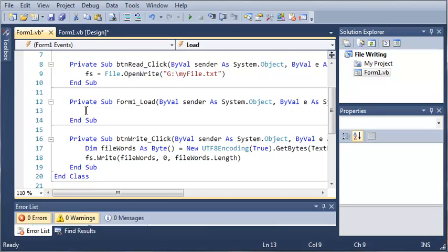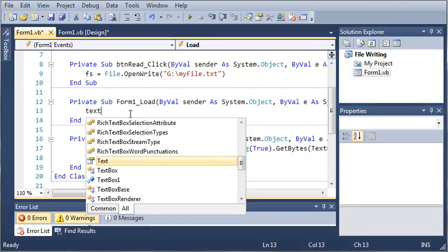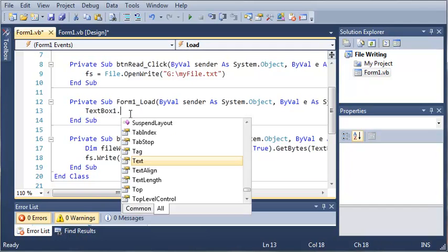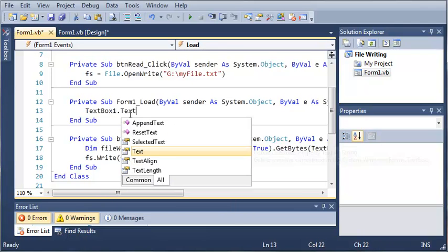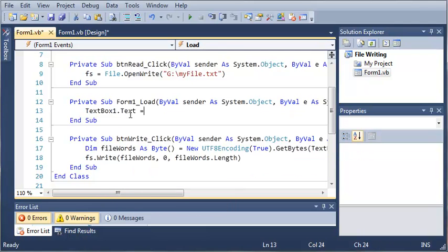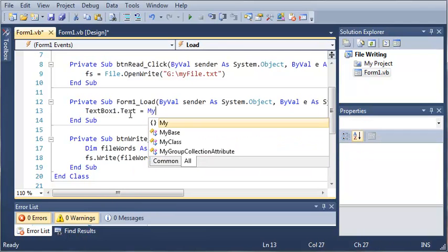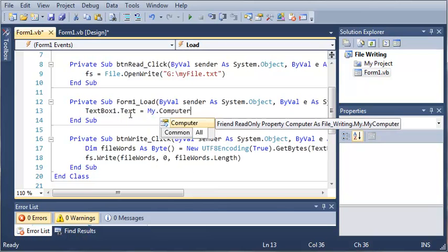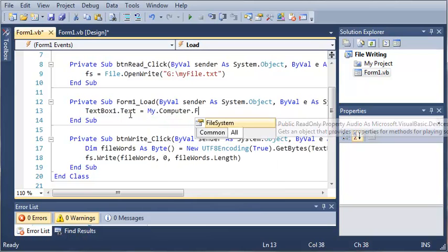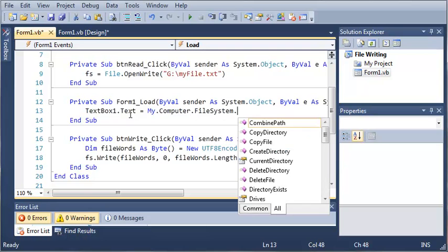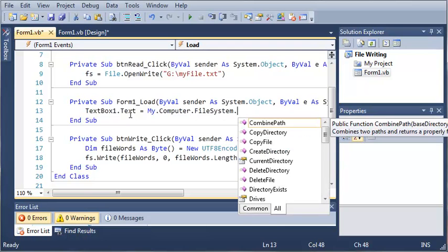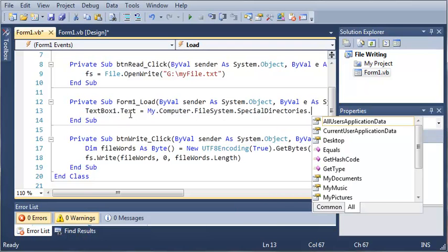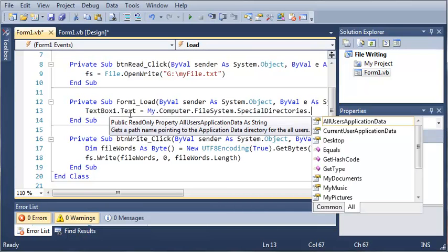So let's go ahead and delete this right here from form1load. What we're going to do is get the my documents folder.